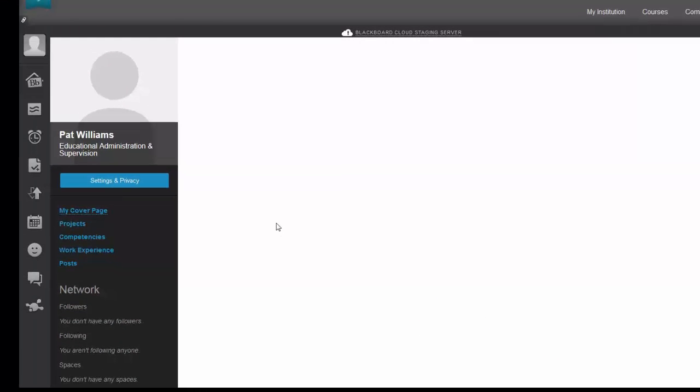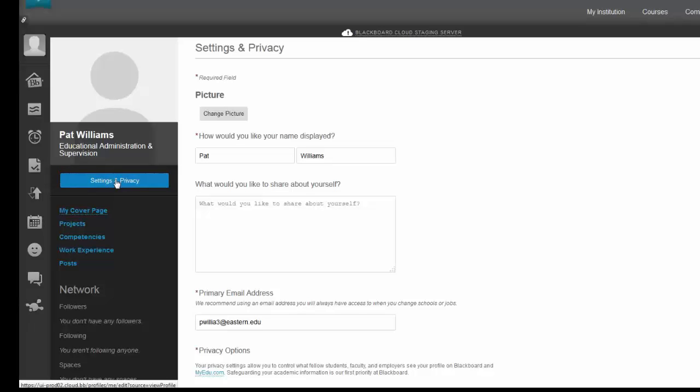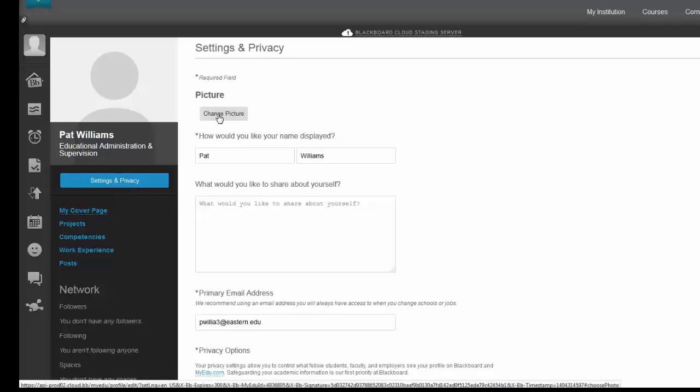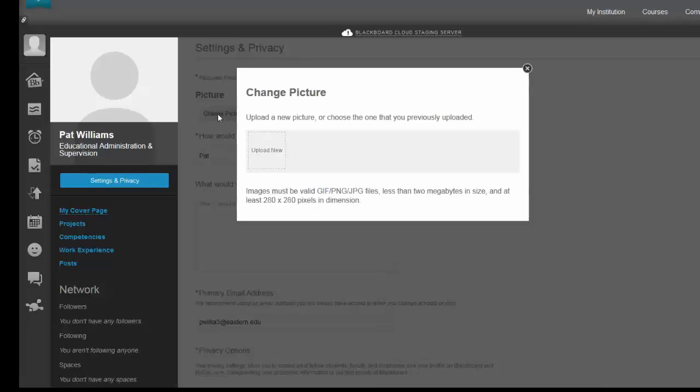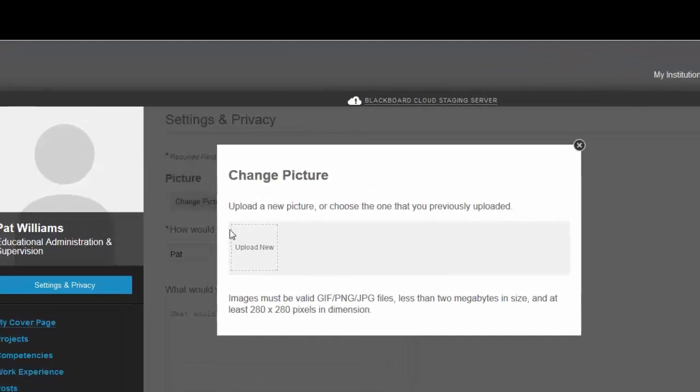I go into view my profile, and here's where I can finally get to put in my picture. I'm going to go into settings and privacy, and here's change picture. So let's click on change picture.